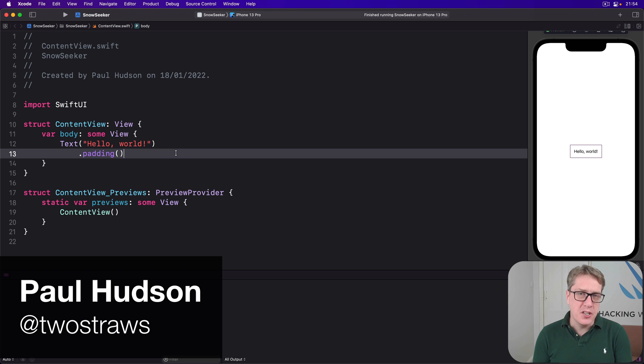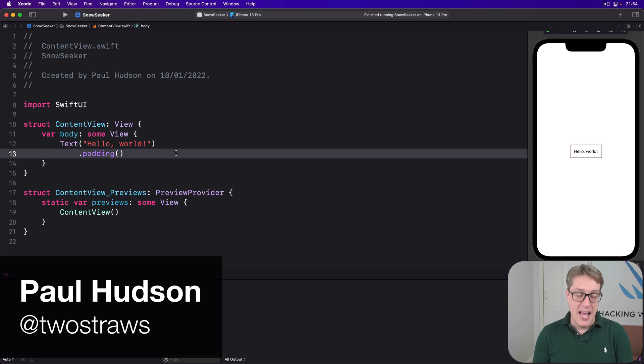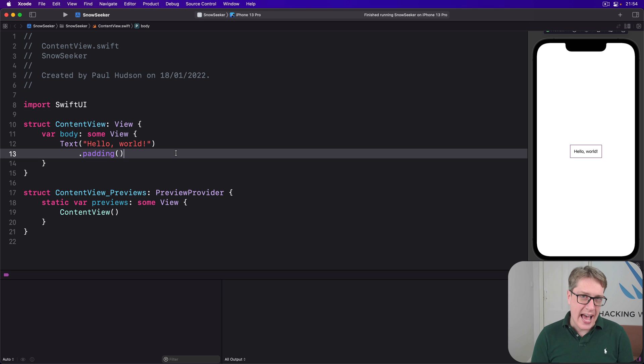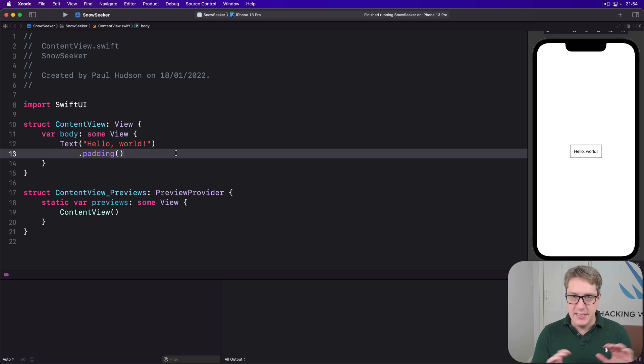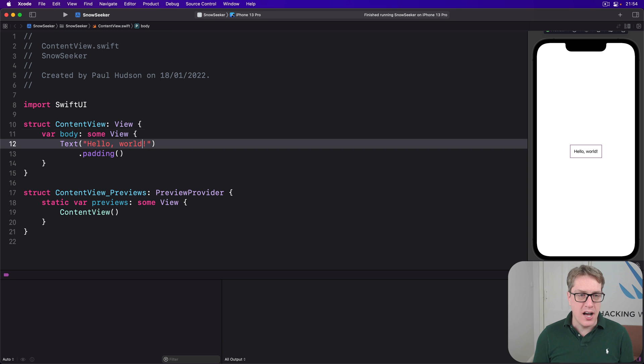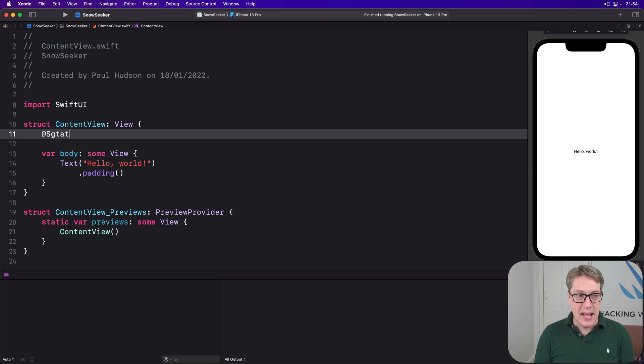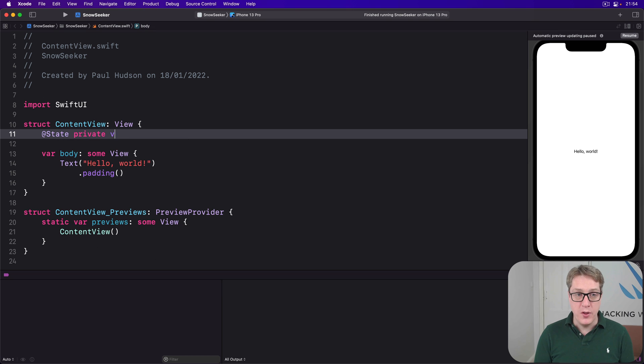iOS can show a search bar on our views using the searchable modifier, and we can bind the text string to it to filter our data as the user types. See how it works in a simple way? We'll start nice and simple. We'll say there is an @State property here. They'll store the user's search text. It'll be empty by default.